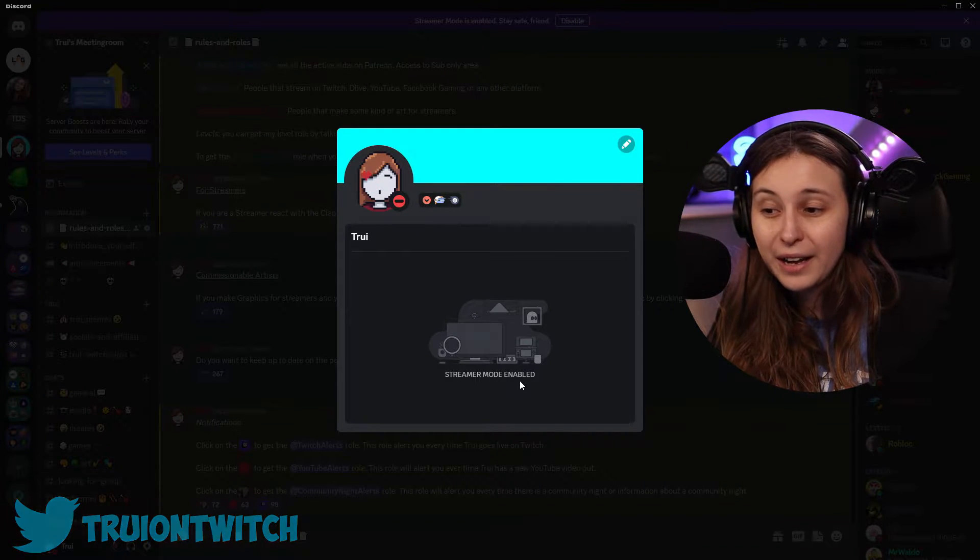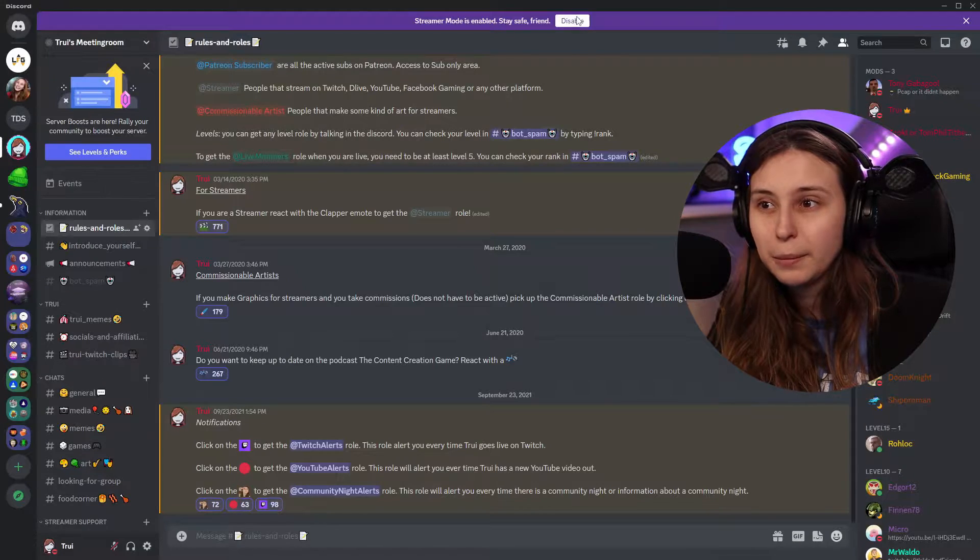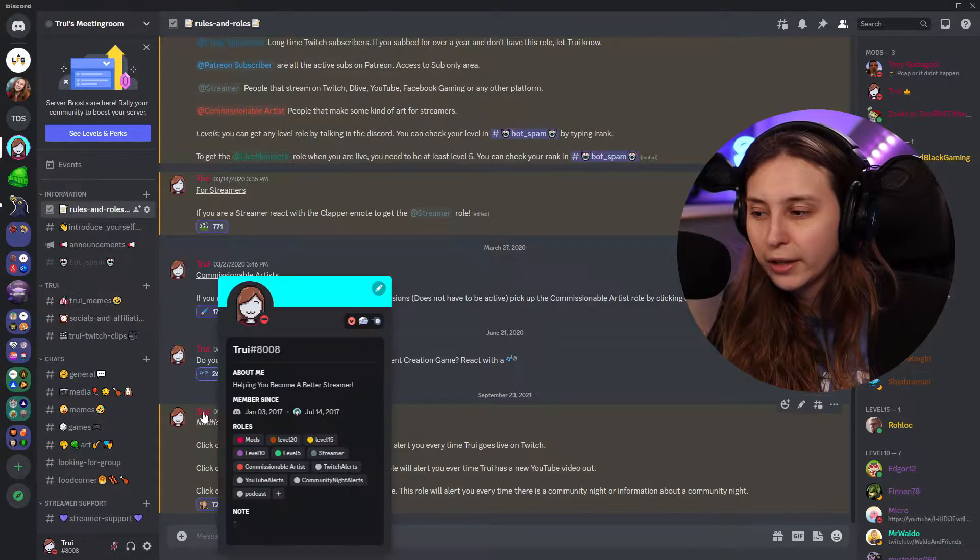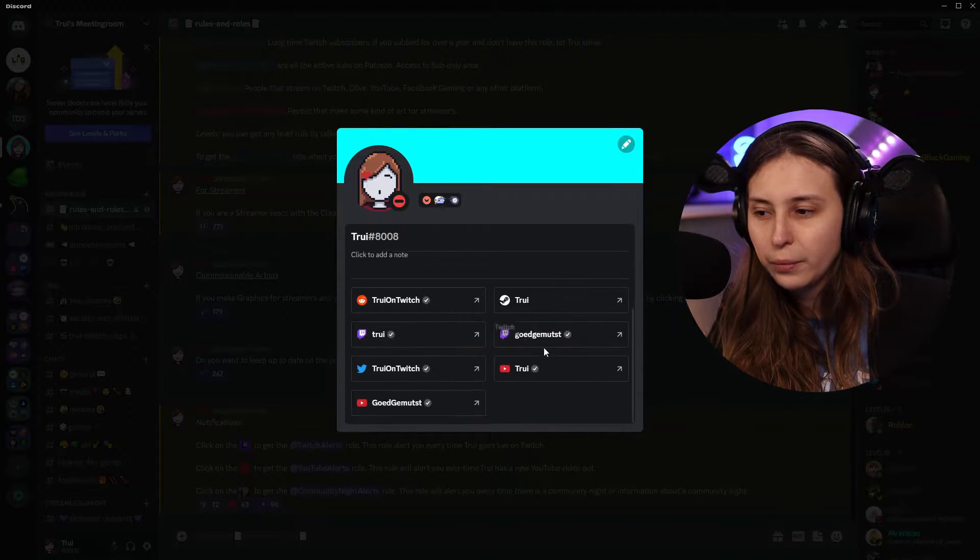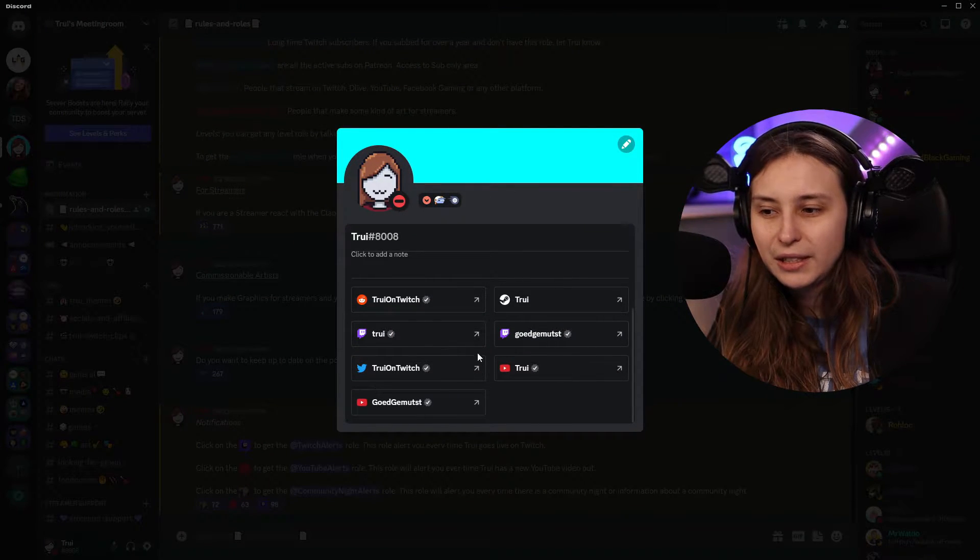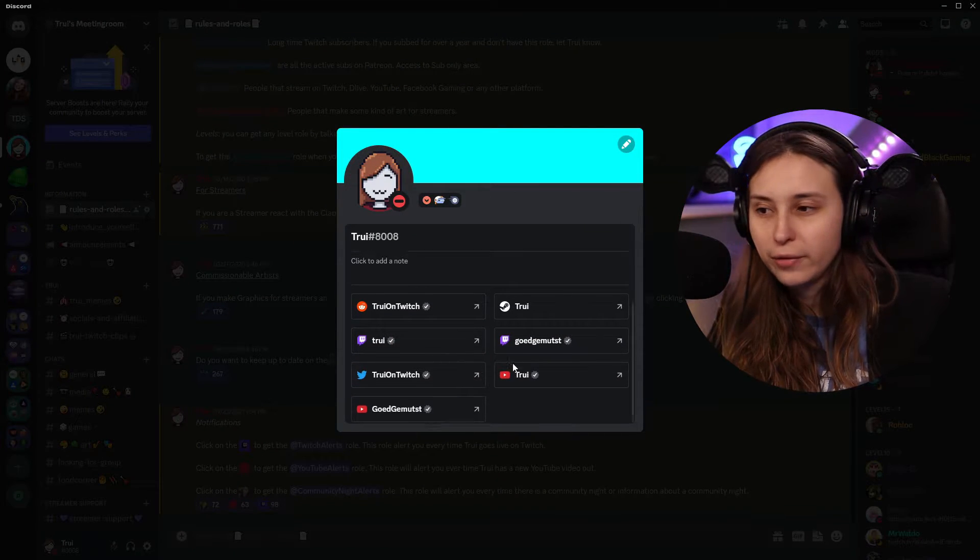Here it says streamer mode enabled. If we disable it and we click on ourself and go to our profile, we can see our socials that we have links right here. So this is one of the things it hides.